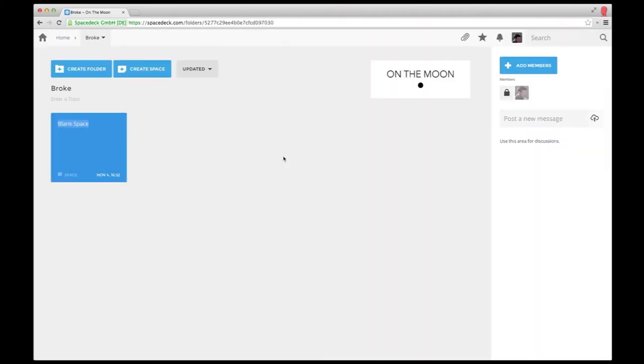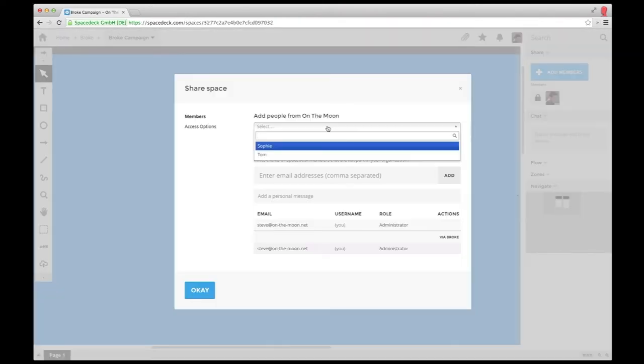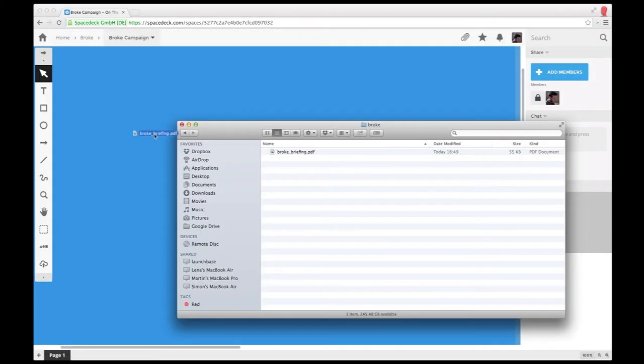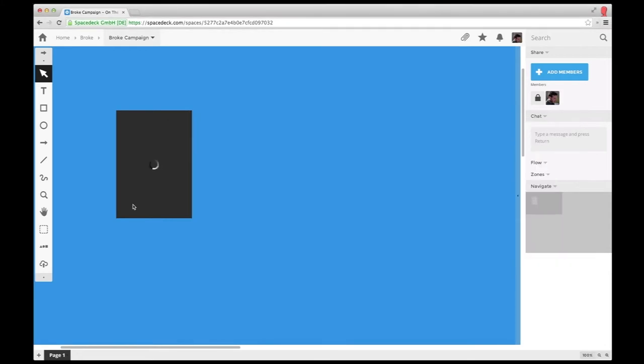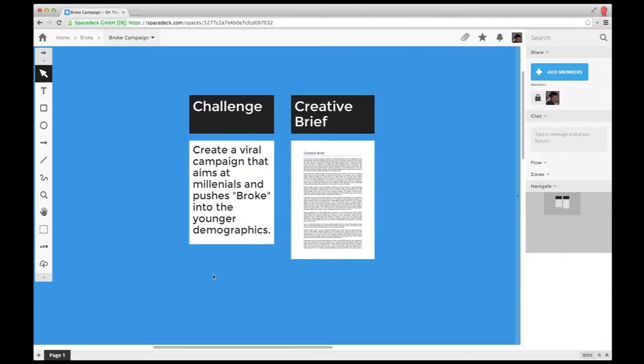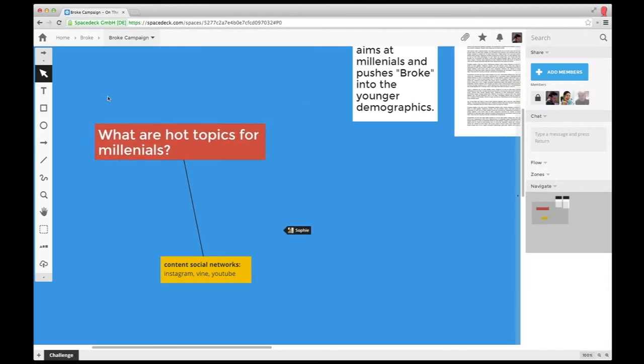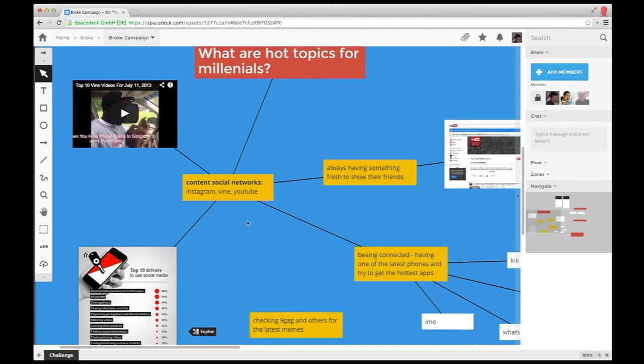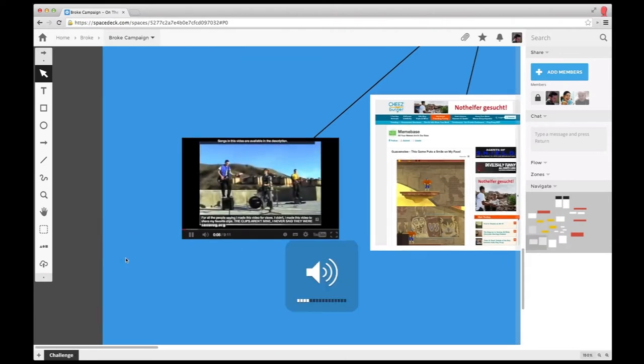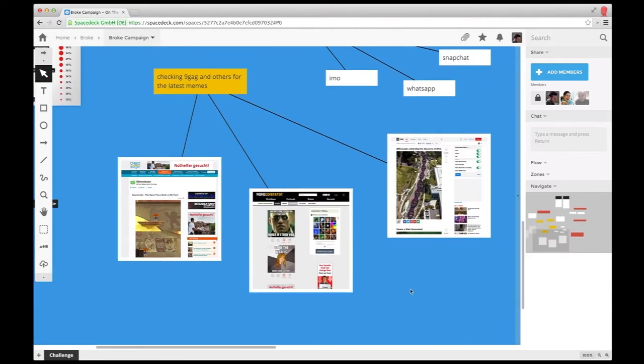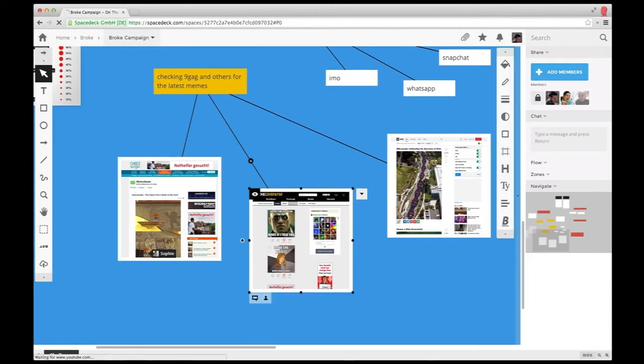First, Thomas creates a shared space, invites his mates, and uploads the brief. The team comes up with some essential questions and begins to gather thoughts and content related to Broke, their client. They can easily embed YouTube videos, websites, pictures, or any other files.